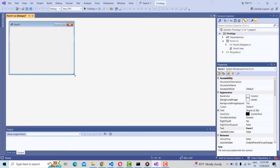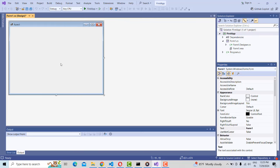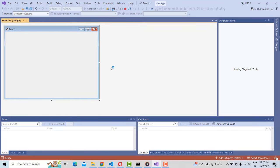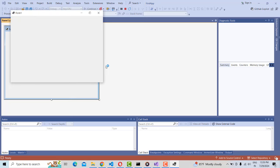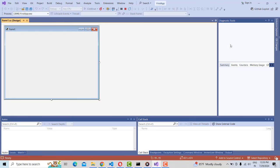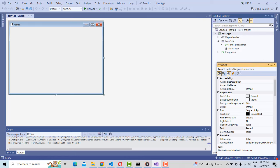Now we need to adjust the size of the Windows Form as you want. If you want to run the application for the first time, click on the play button. The Windows application will run successfully — it is building all things first, then it will be displayed. Close it by clicking the close button.